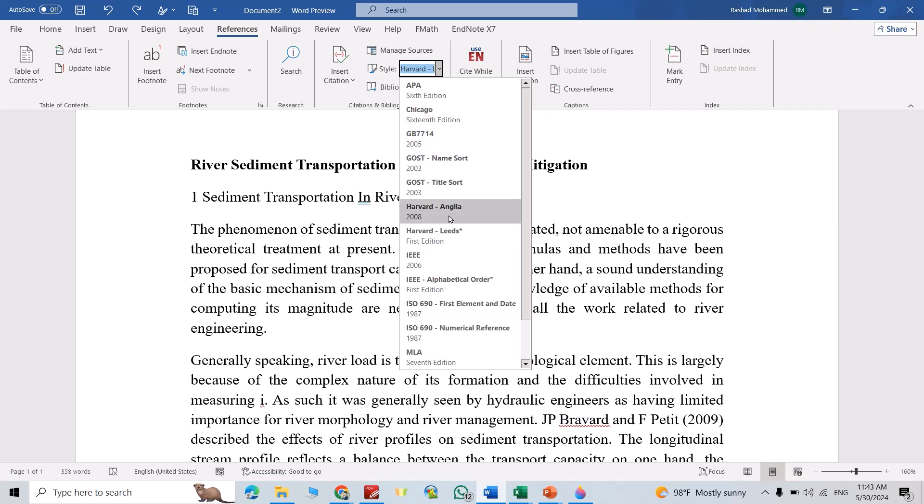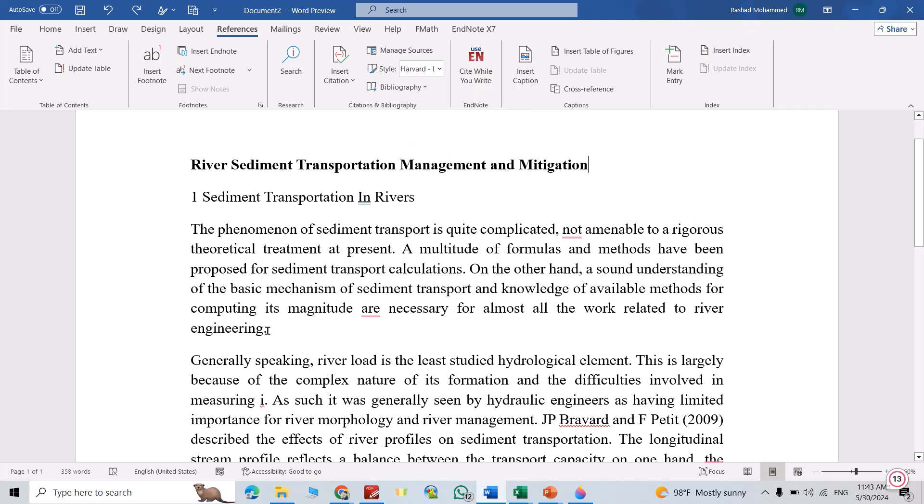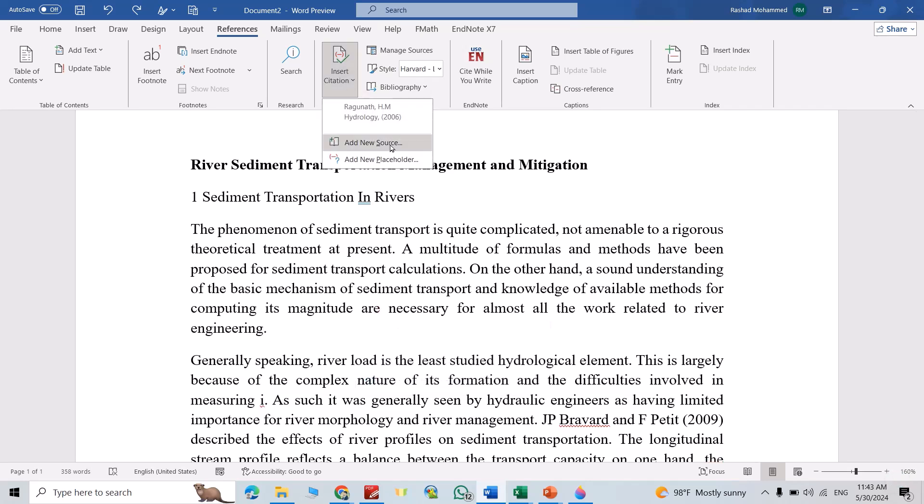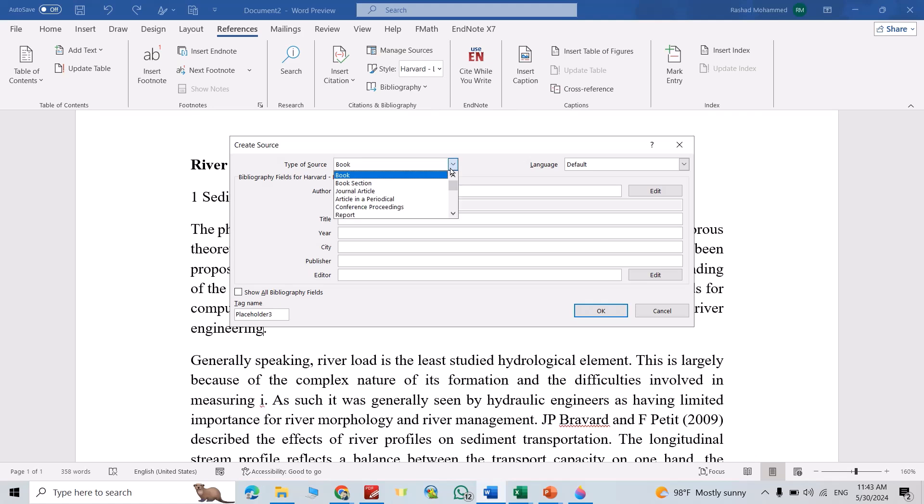For example, I select Harvard. Then select the location you want to add the citation or reference. I select here. Then from Insert Citation, add new source. Here we have different options: book, journal article, report, website, and so on. For example, I select a book.